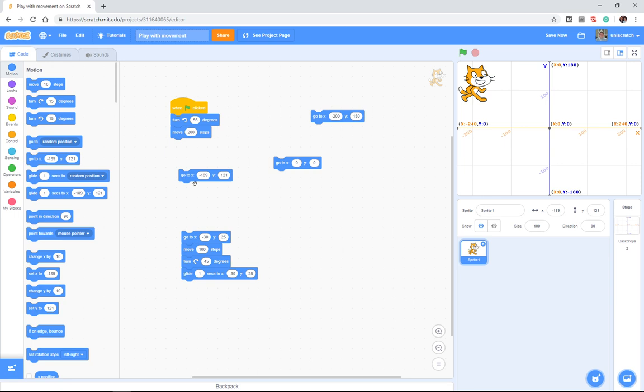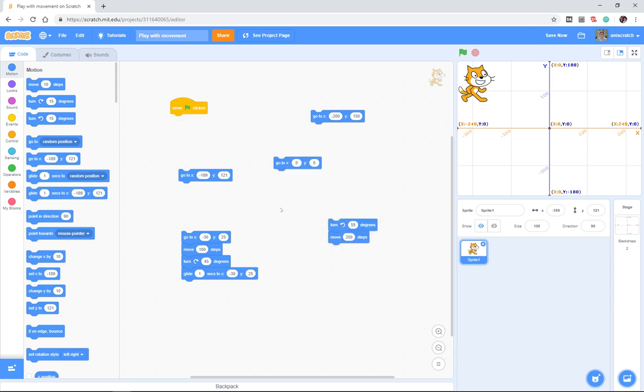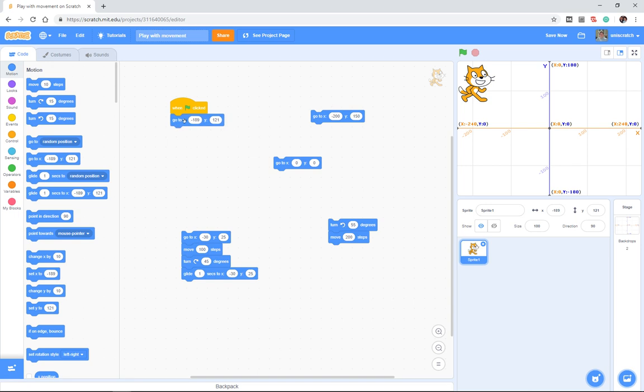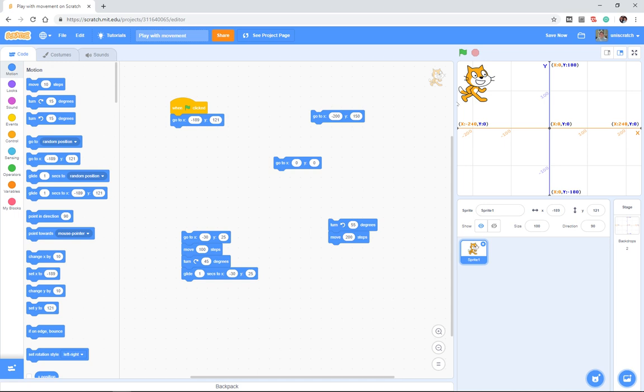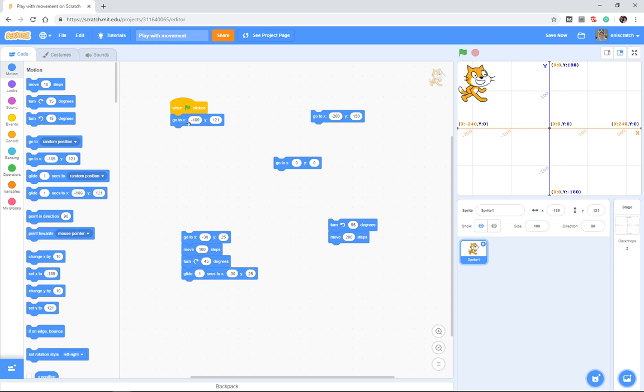That's the upper left hand corner, and so I could simply tell the cat I want to move to that location. And no matter where the cat starts on the screen, when I press the green flag, he's going to jump to the upper left hand corner—that absolute coordinate system.